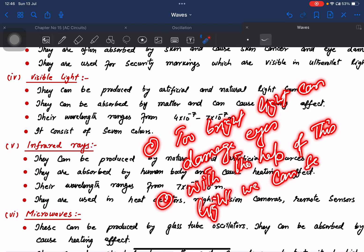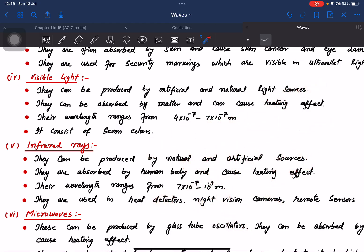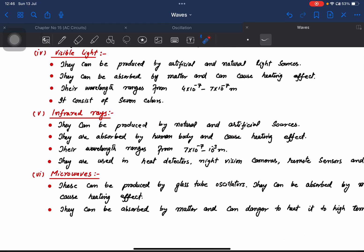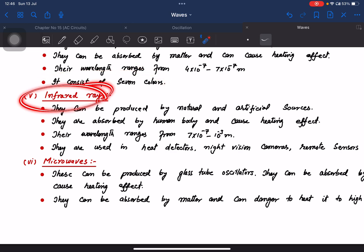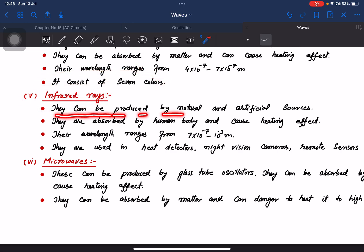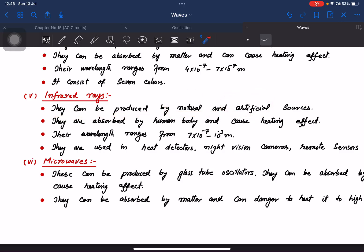With the help of visible light we can see objects around us. It consists of 7 colors.